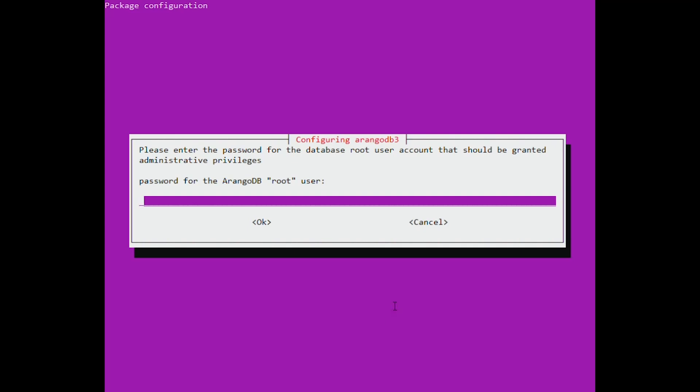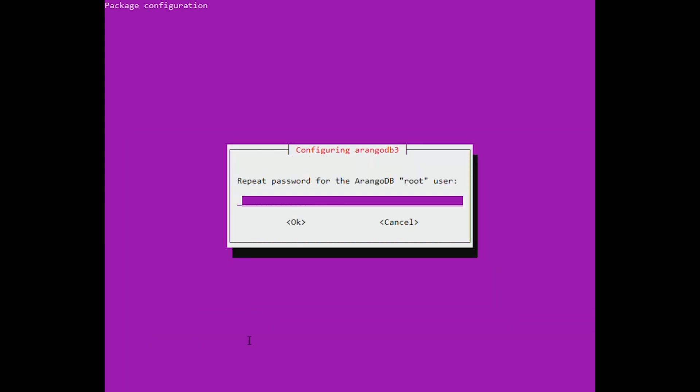While installing the package, you will be presented with a screen where you will have to enter the initial root password. Choose the one you want. Set the root password for ArangoDB, then confirm it.